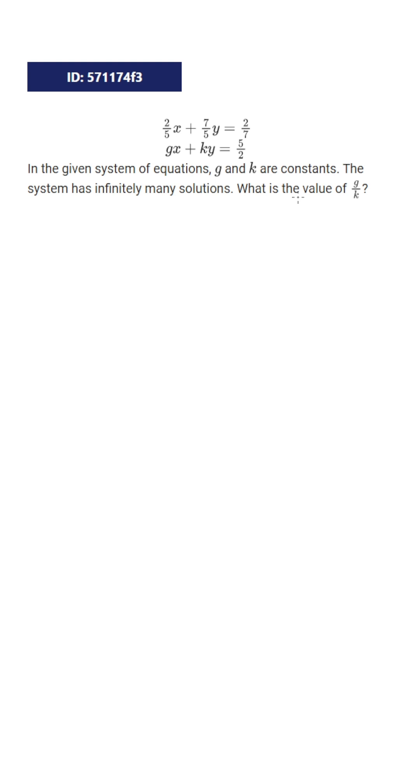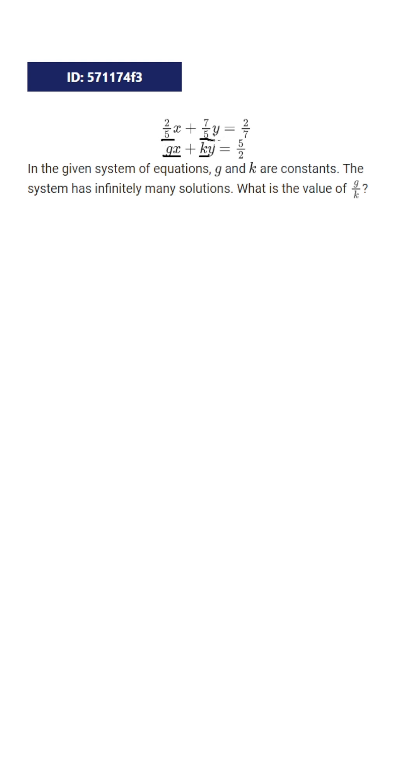If the slope has to be the same, then the ratio of our x coefficient to our y coefficient has to be the same. So all I have to do is say that the ratio of g to k is going to be the same as the ratio of this 2 fifths to this 7 fifths. So g over k is going to have to equal 2 over 5 over 7 over 5.